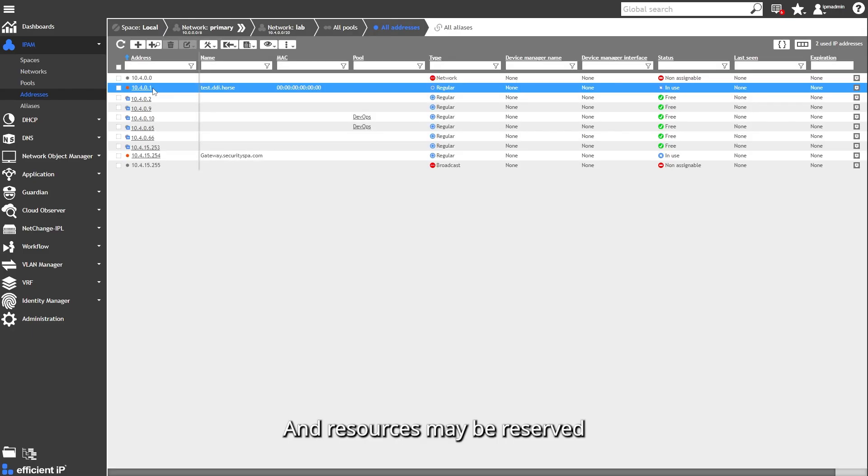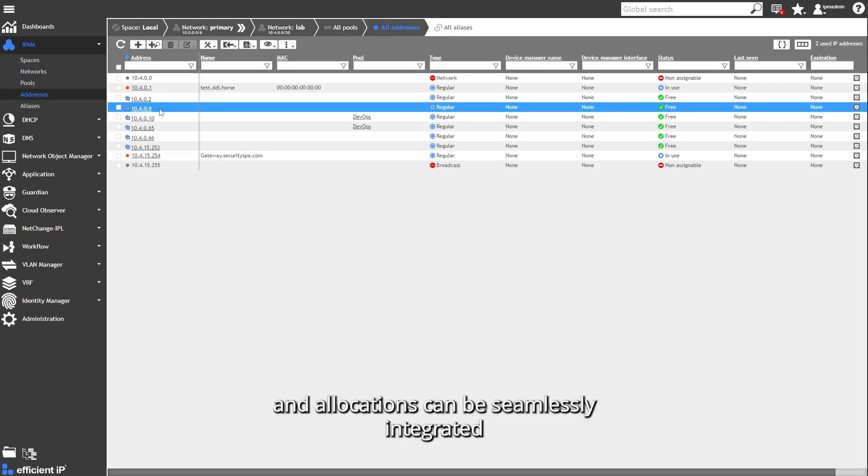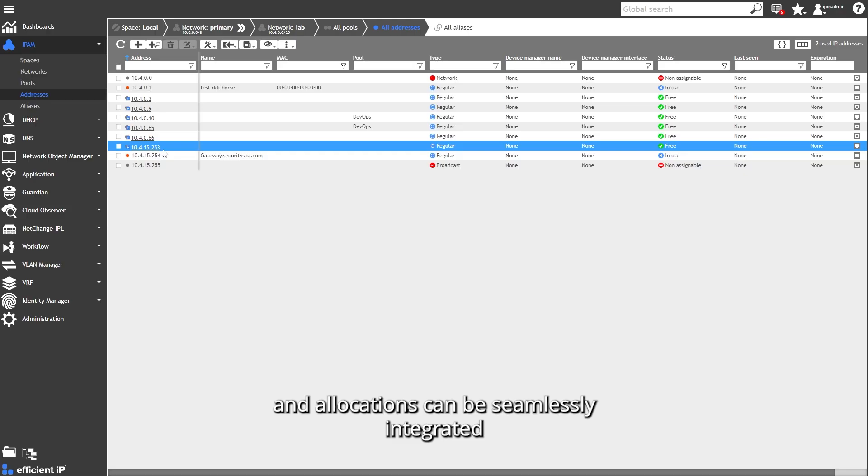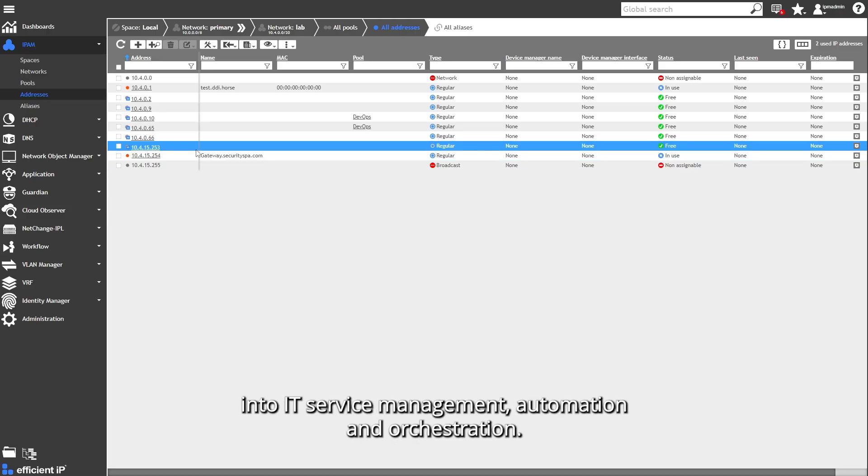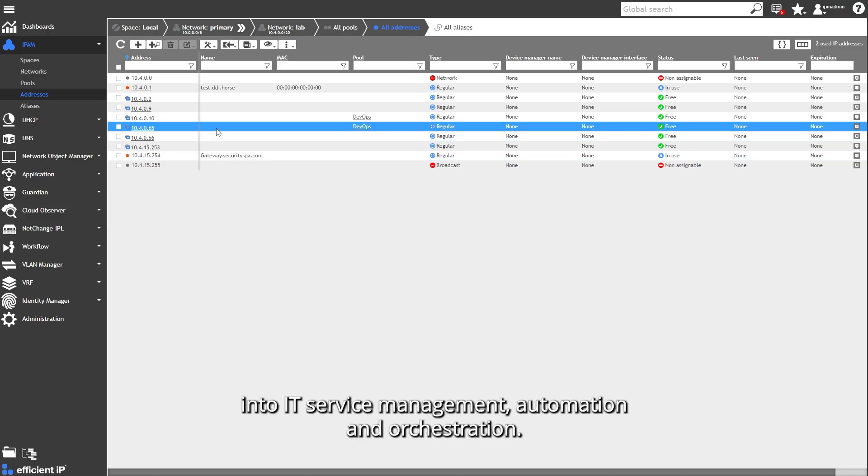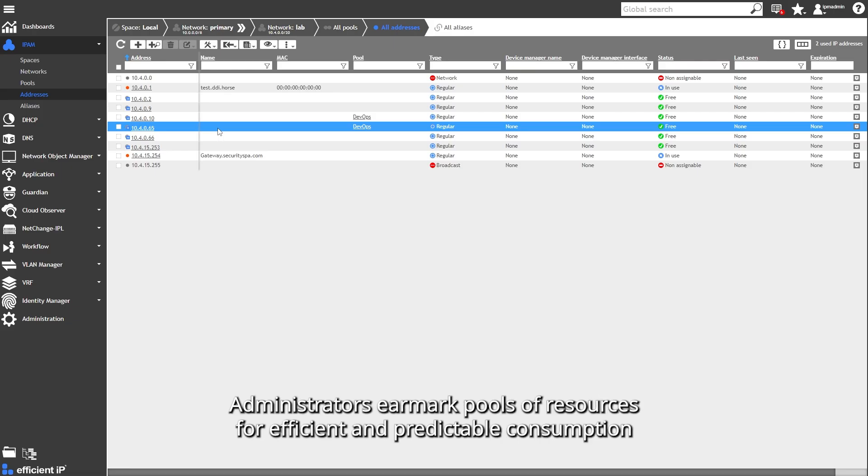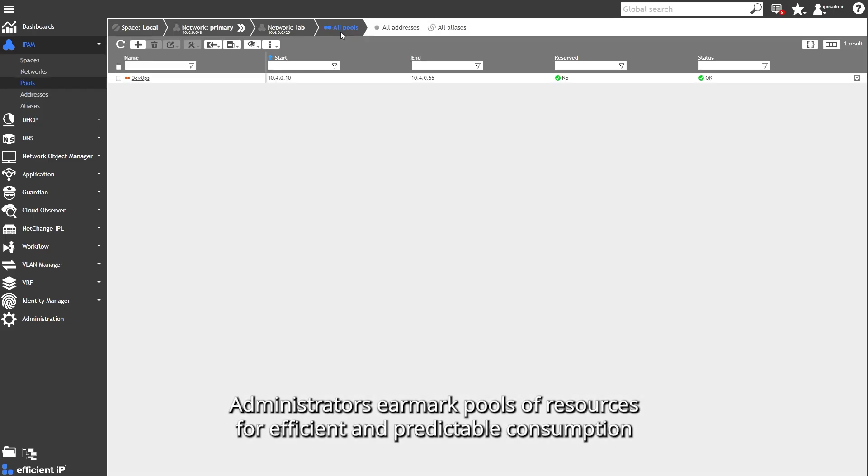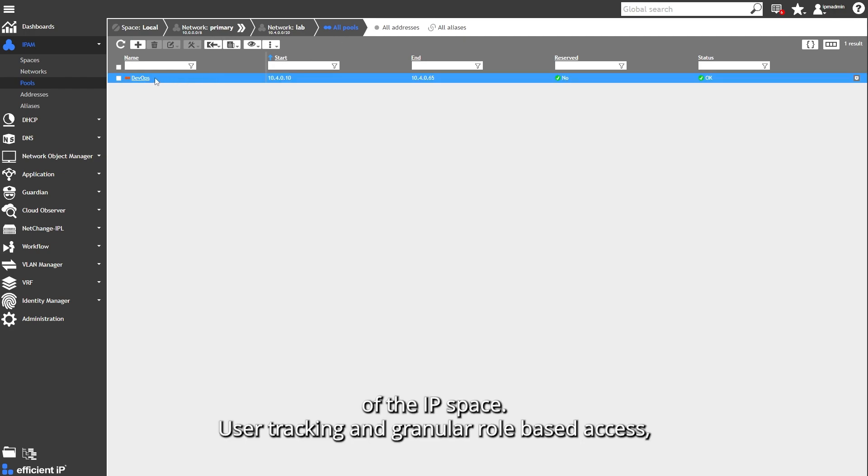Resources may be reserved and allocations can be seamlessly integrated into IT service management, automation, and orchestration. Administrators earmark pools of resources for efficient and predictable consumption of the IP space.